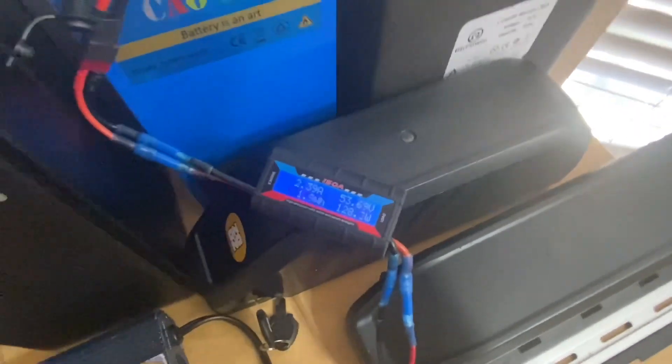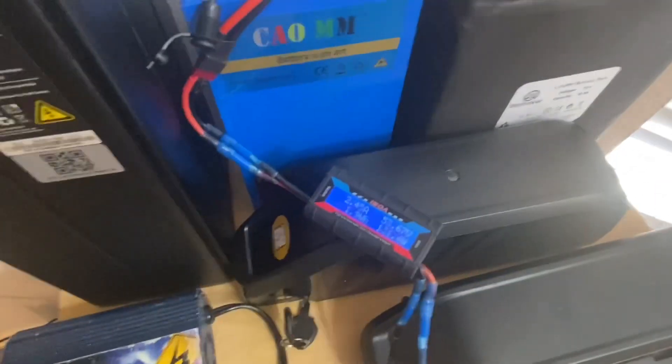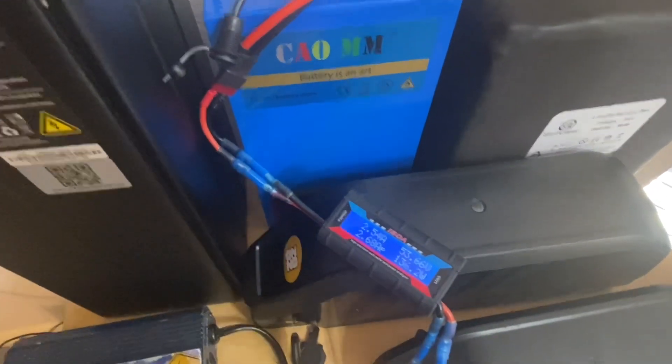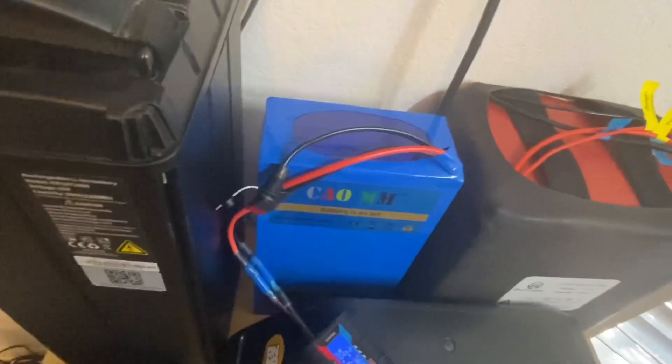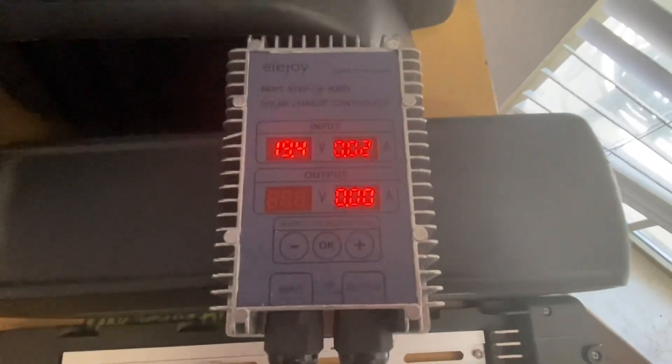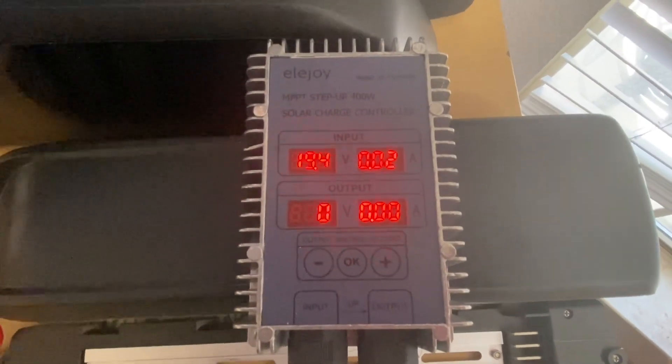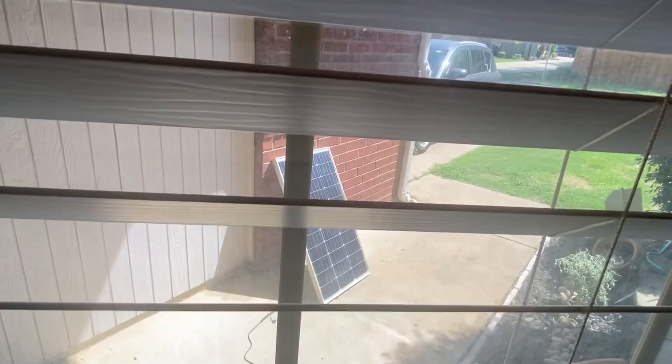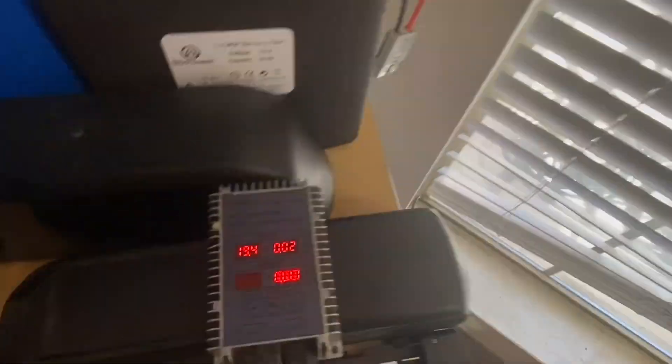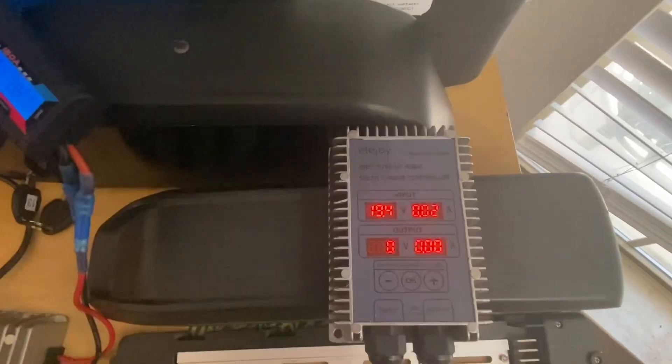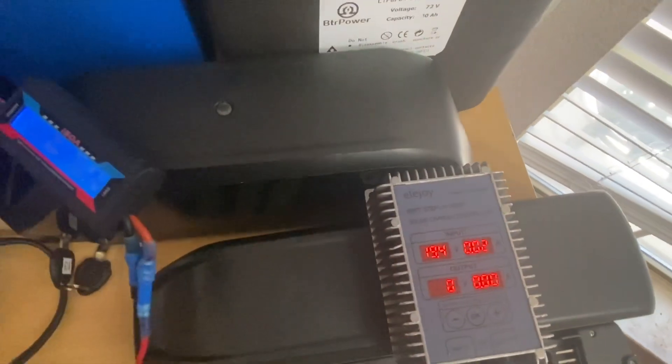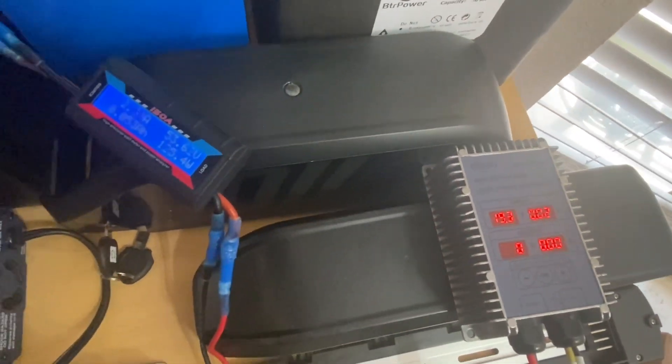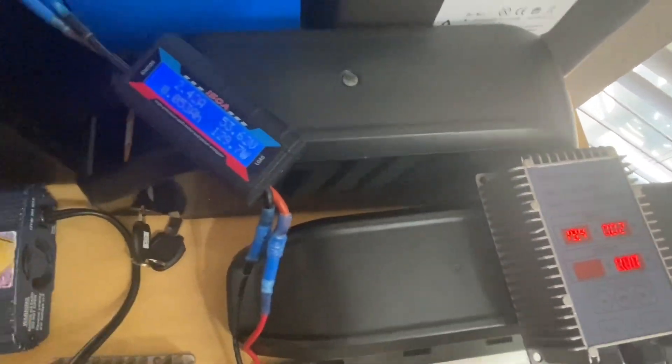So then another thing I wanted to show you is you can actually recharge this pack while you're running stuff. You just need to get one of these right here, and I have it hooked up to an 80 watt energy panel right there. I'll show you. Plug that in, so just plug that in to the charge port of the BMS.